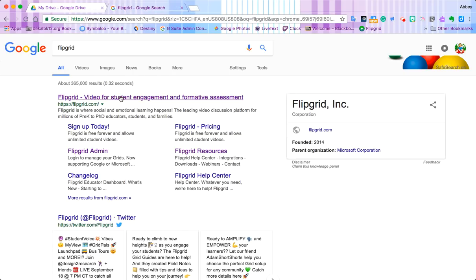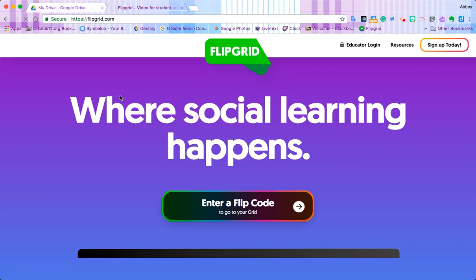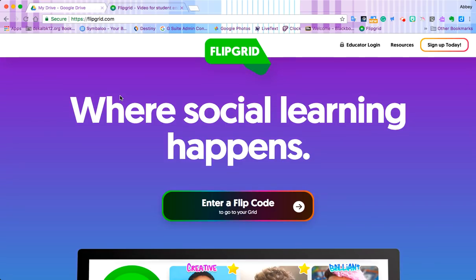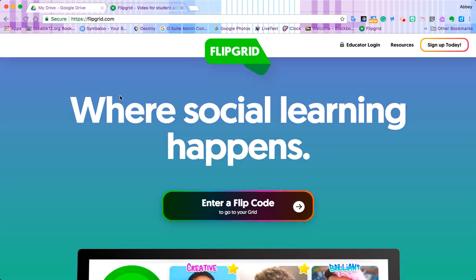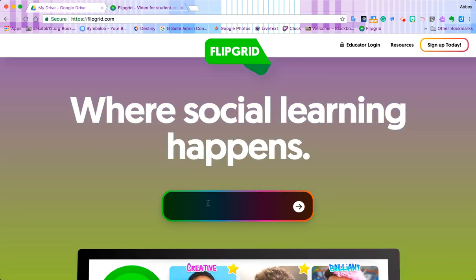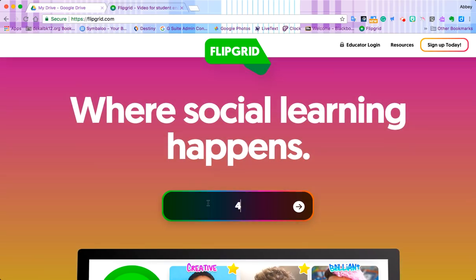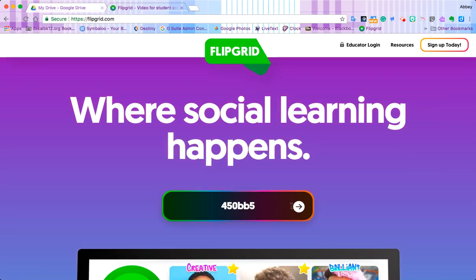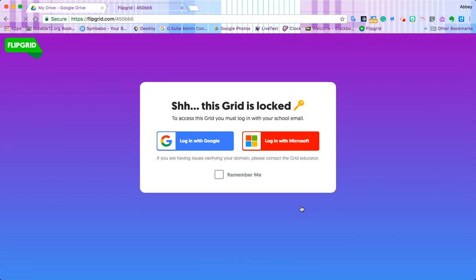It's going to be the first option. We're going to click on it and that's going to take us to our rainbow page where we're going to enter a flip code. For this example, let's use 450db5 and then press enter or the arrow — and it tells us that this grid is locked.